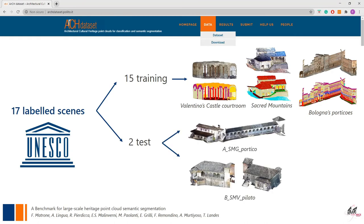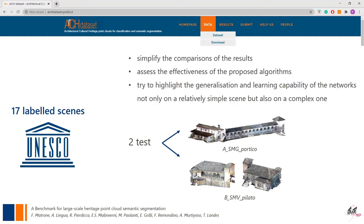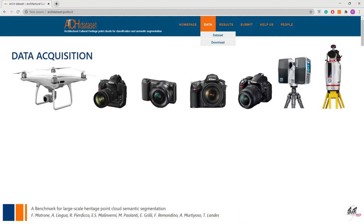Among the labeled scenes of the benchmark, 15 scenes are available for the training set and 2 for the test set. The test set scenes, labeled A and B, have different characteristics. The first represents a simple, almost symmetrical building on one level with more standard and repetitive geometric elements, while the second represents a complex, non-symmetrical building structured on two levels, surveyed both indoor and outdoor with different types of vaults, stairways, and windows. These two scenes were chosen to simplify comparison of results, assess the effectiveness of proposed algorithms, and highlight the generalization and learning capability of the network on both simple and complex scenes.